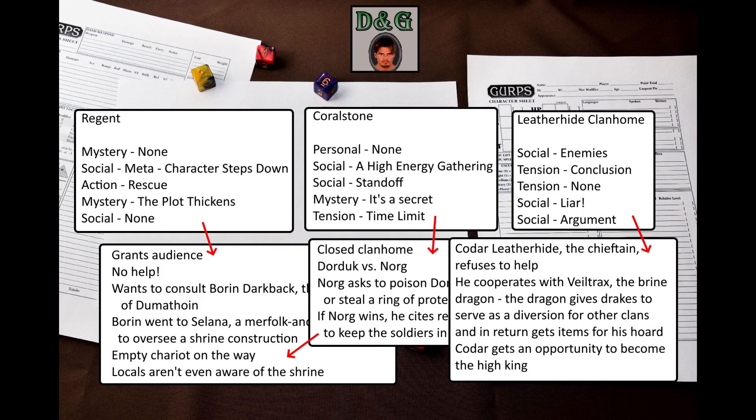The NPCs so far aren't very thoroughly defined, but they can be fleshed out in more detail once the game actually starts and they become relevant. Not fleshing them out beforehand allows you, for example, to tailor some NPCs to trigger certain disadvantages, advantages, and quirks of your player characters.